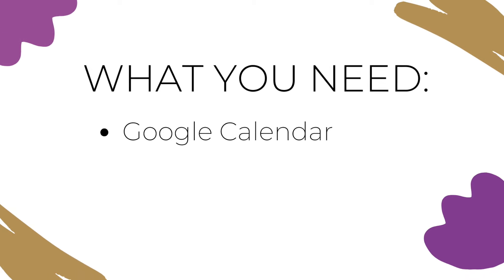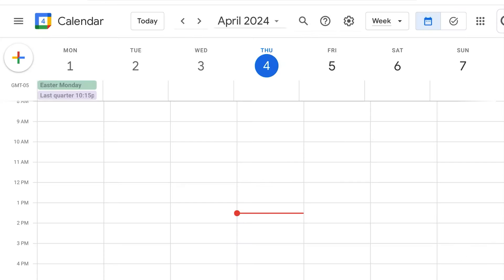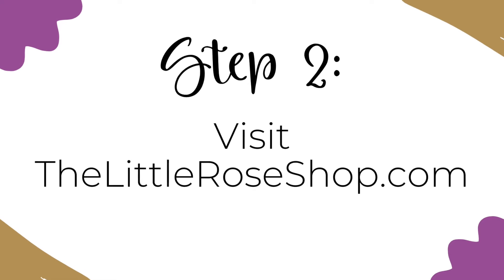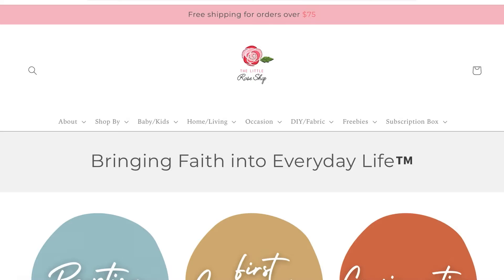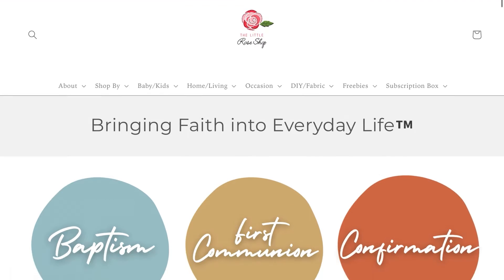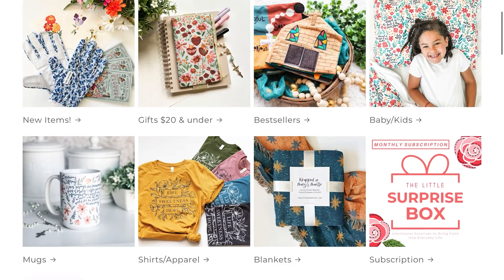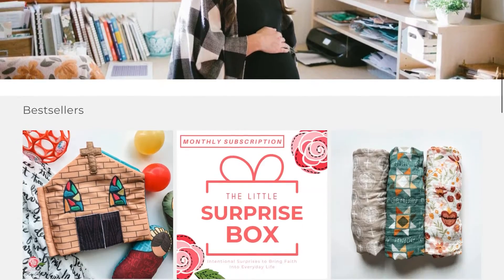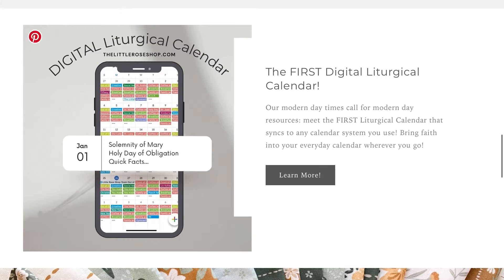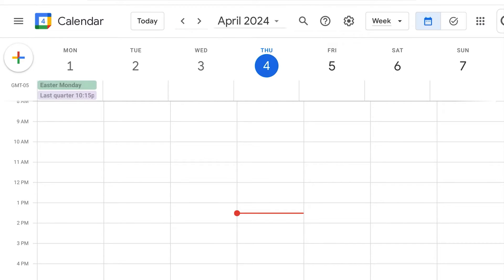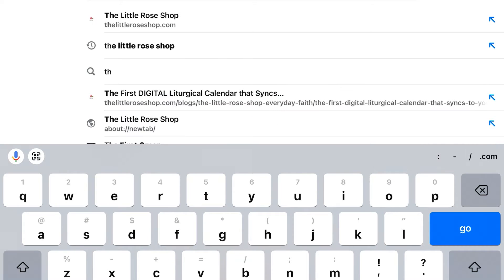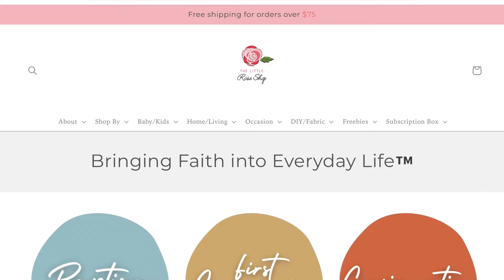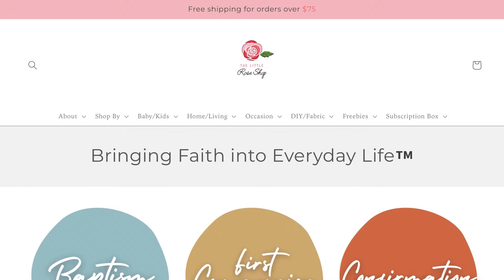All you need is Google Calendar, and step one is to open it. Step two is to subscribe to the Catholic Liturgical Calendar. I found a simple liturgical calendar put together by Raquel at the Little Rose Shop, which is a woman-owned business selling adorable Catholic handcrafted items. You can explore some of her items and download Catholic freebies on her website as well. So step two is to visit that website and subscribe to the calendar. In a separate browser window, type the address thelittleroseshop.com, and I'll include a link in the description box below.